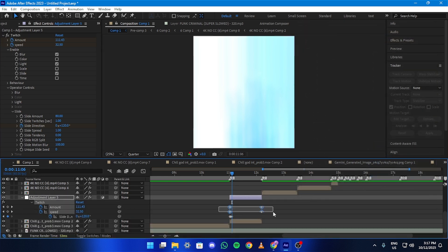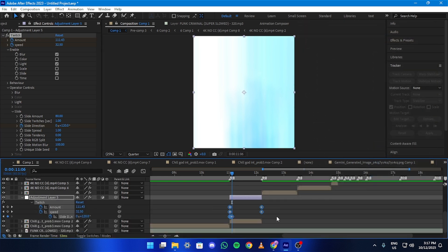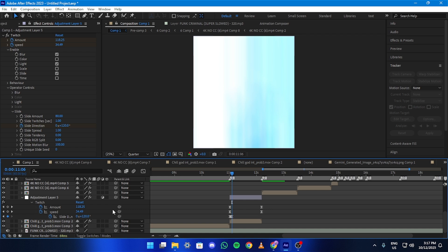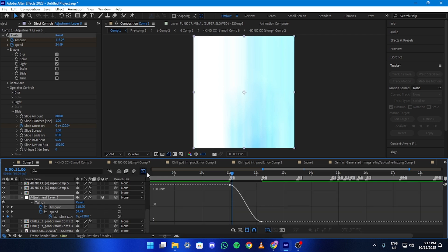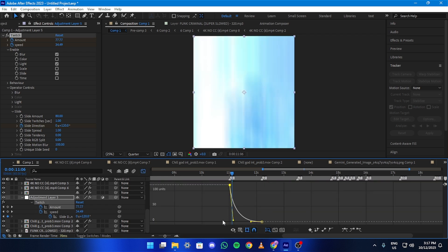Press U on your keyboard to reveal all keyframes. Select them all and press F9 to easy ease. Then open the Graph Editor for your amount keyframes and copy my Graph.